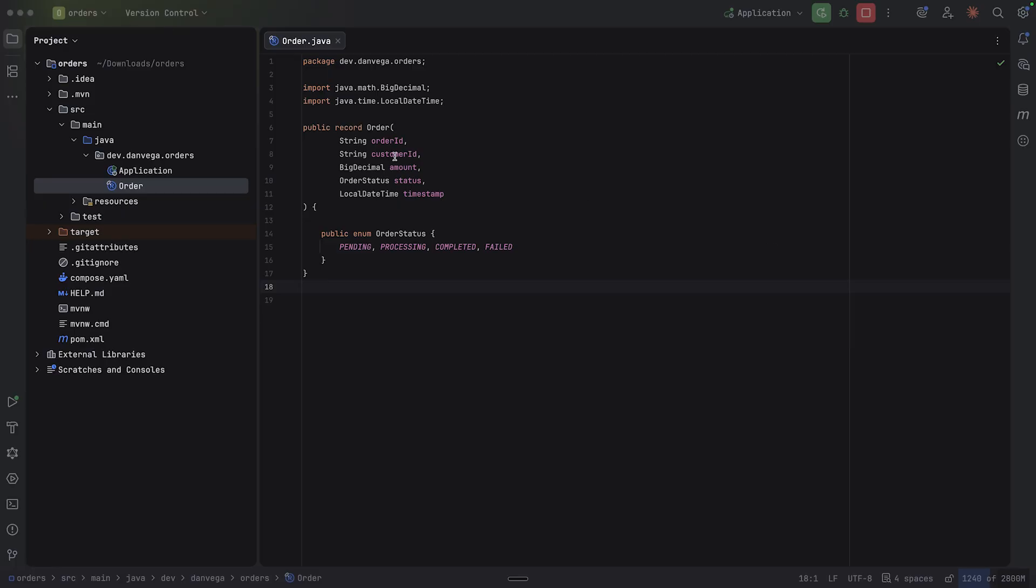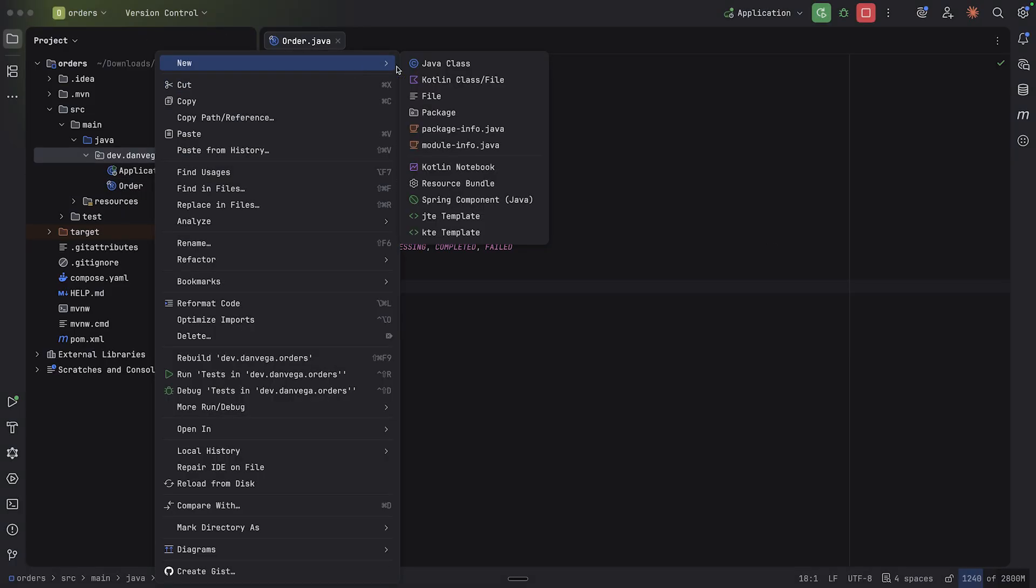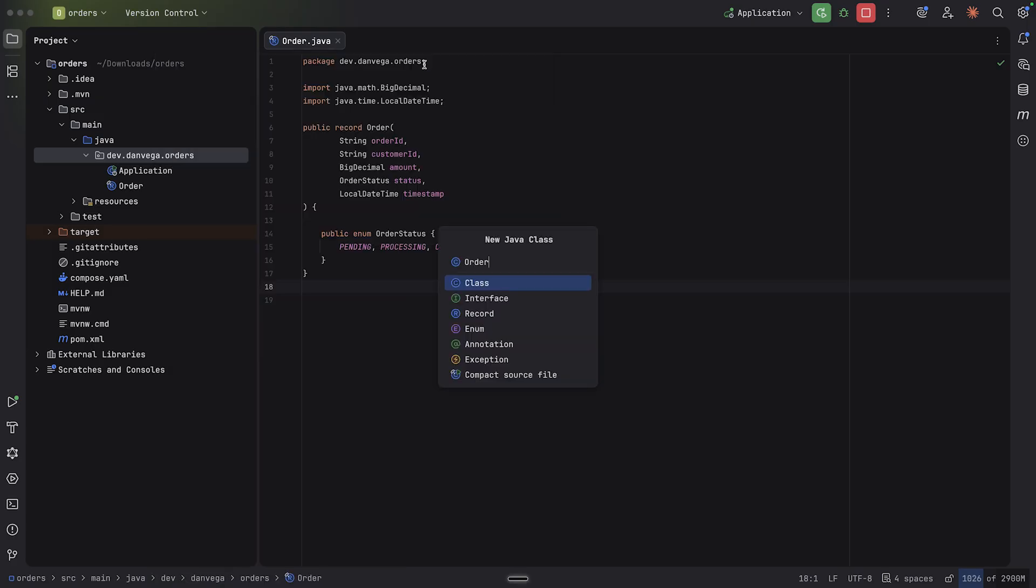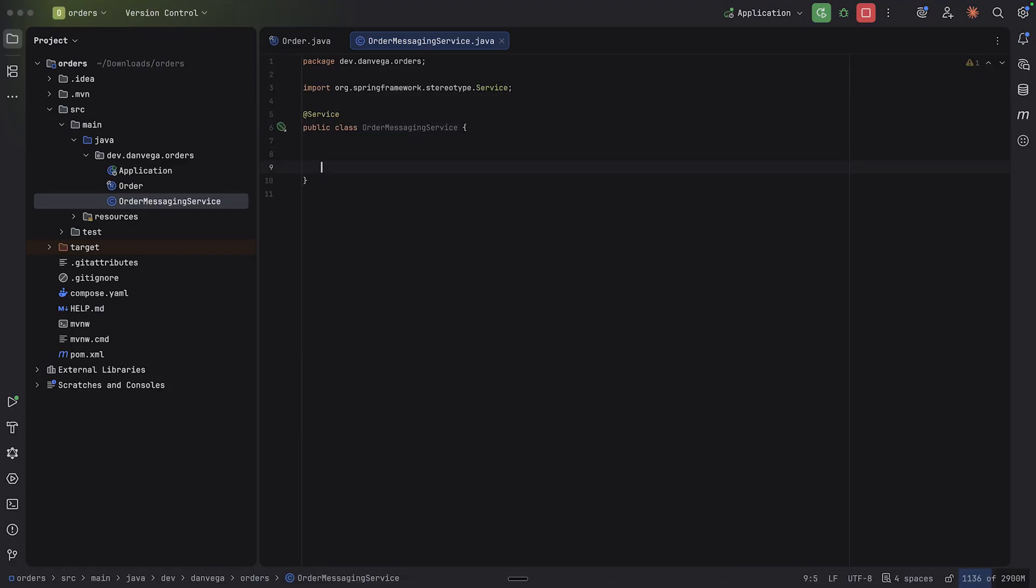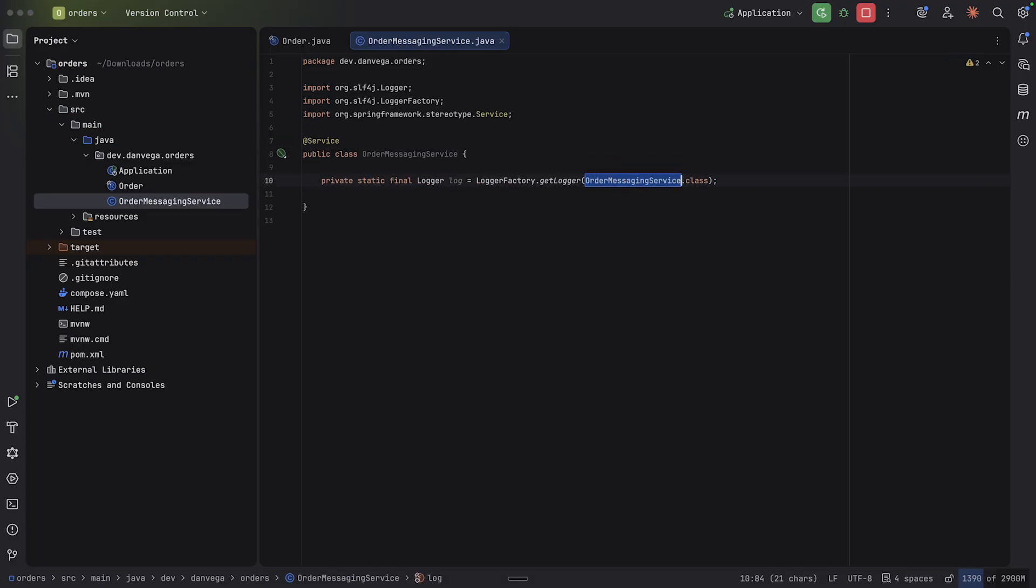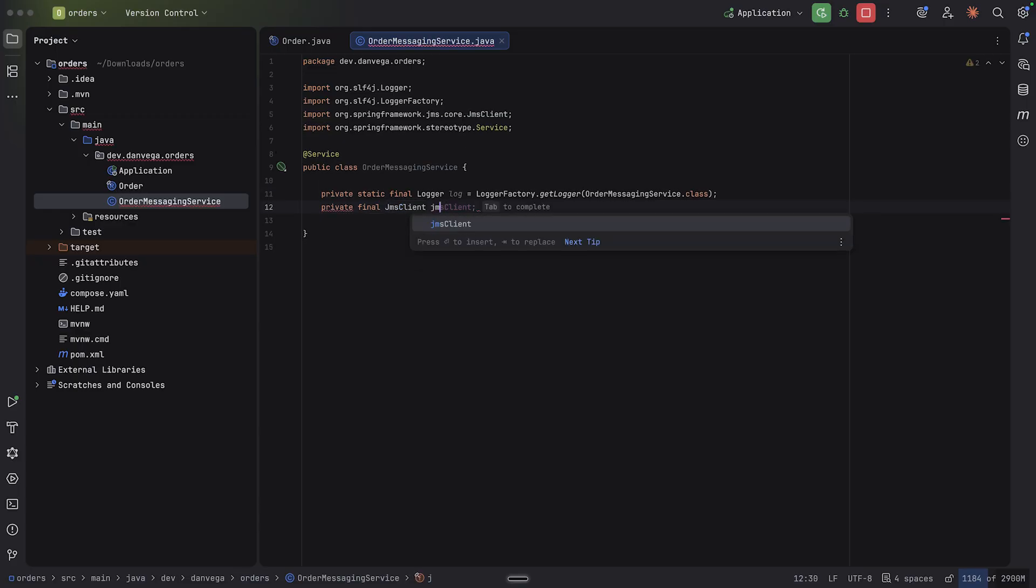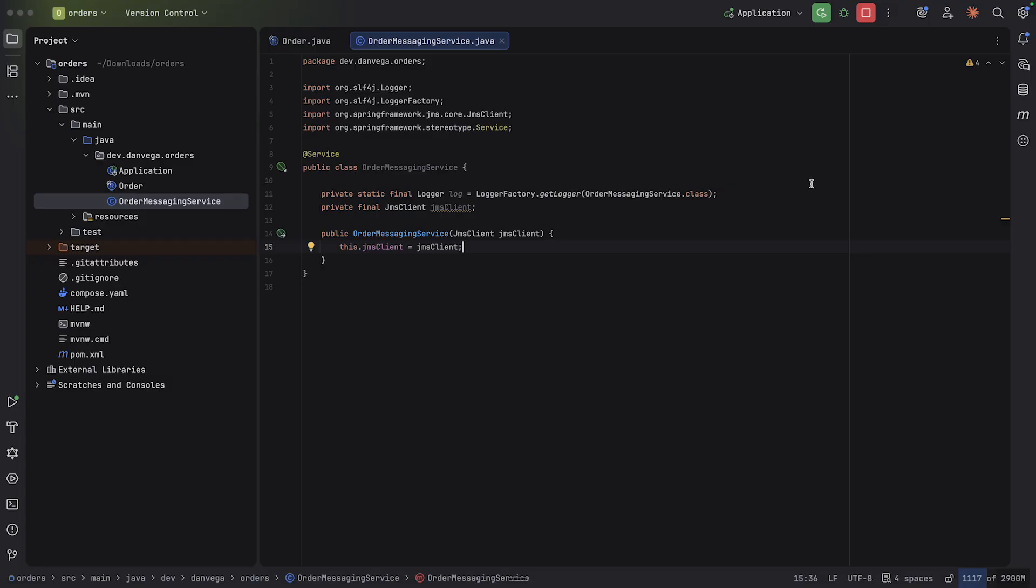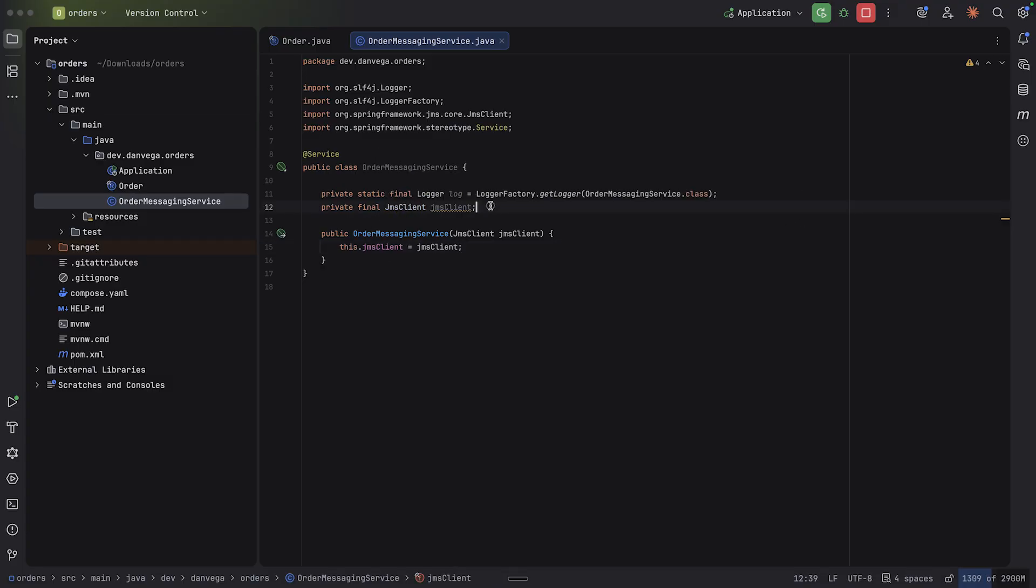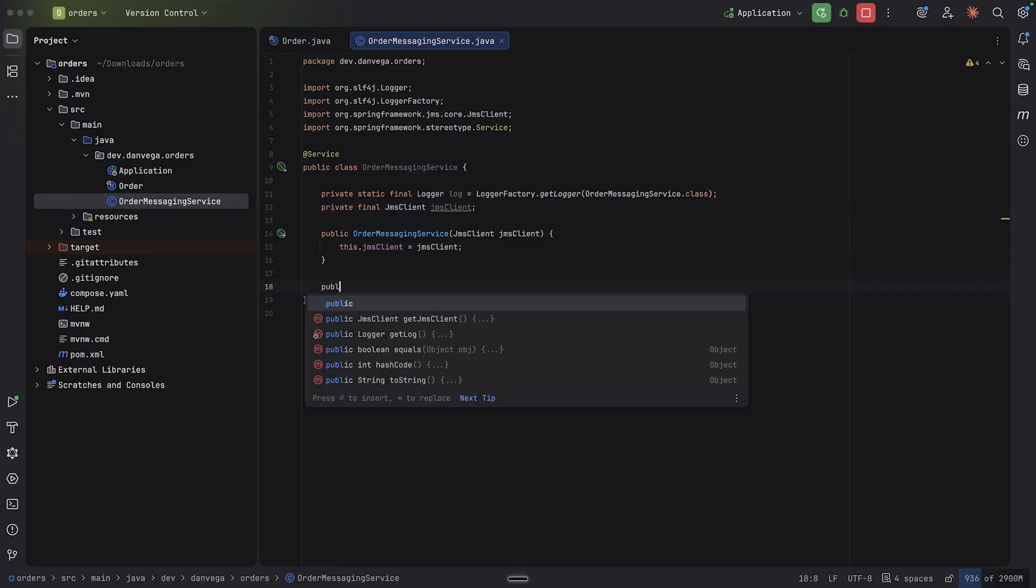Now we can start with an order messaging service. I'm going to create a new Java class, order messaging service. This is going to be a class with an @Service annotation. I'm going to start with a logger. And then we'll ask for the JMS client. So private final JMS client. That is going to get auto-wired in for us. And now we have a JMS client. And this is what's new in Spring Boot 4.